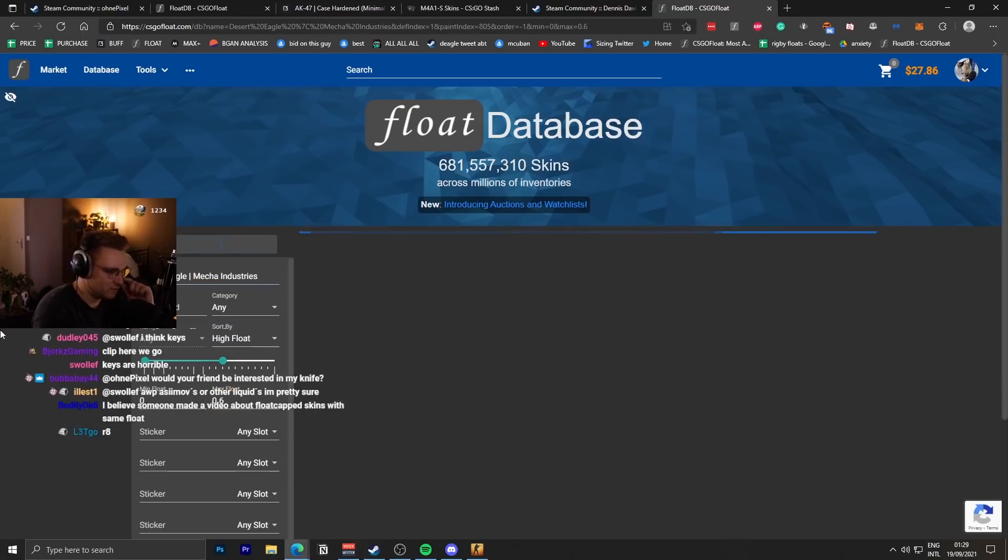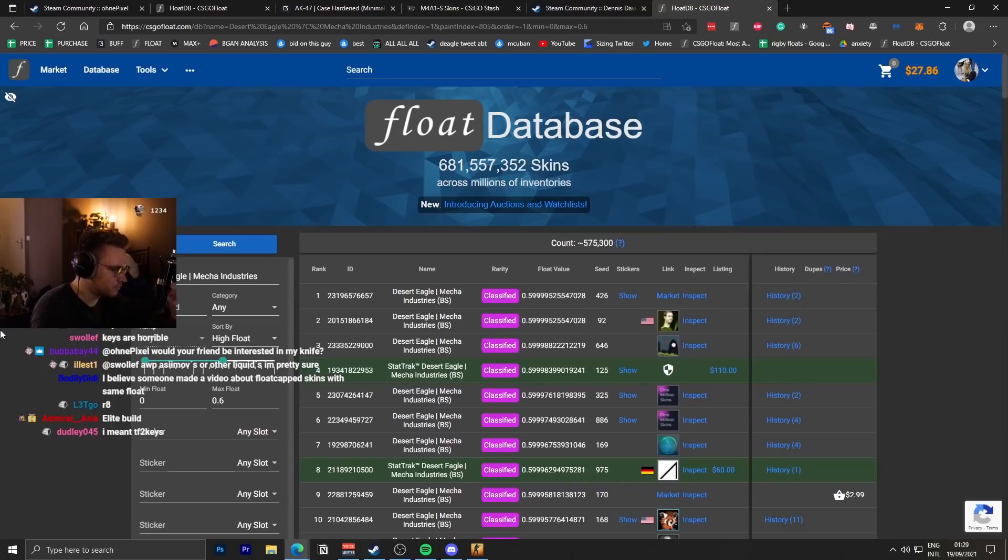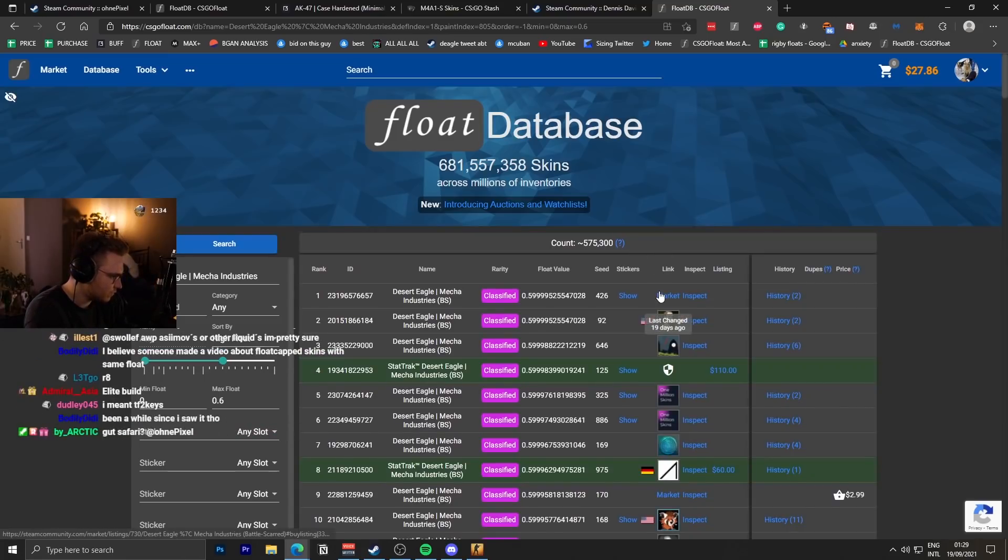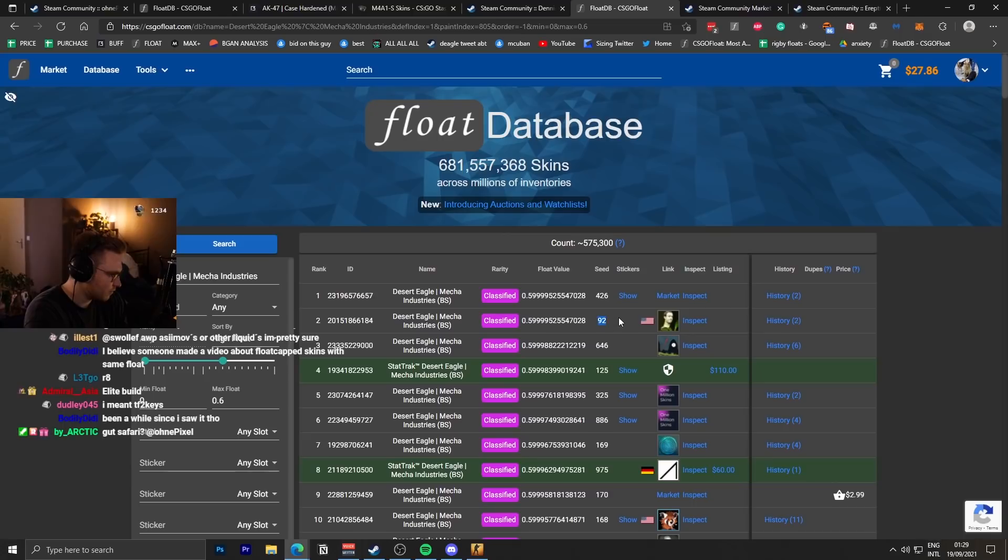Yeah, yeah. Recently, someone registered the other seed ID. So they're the same float and they're both number ones.